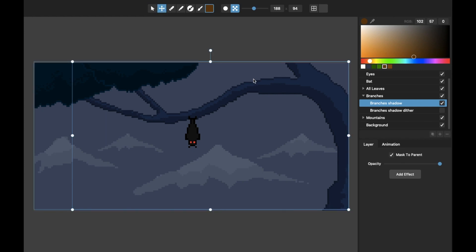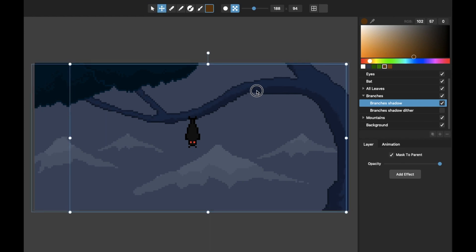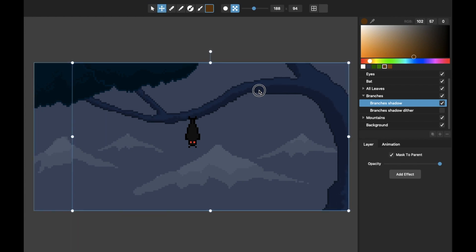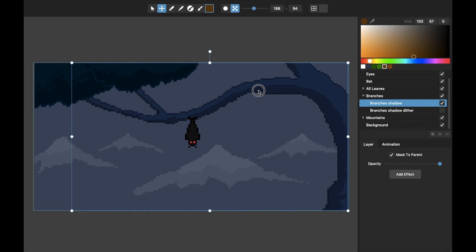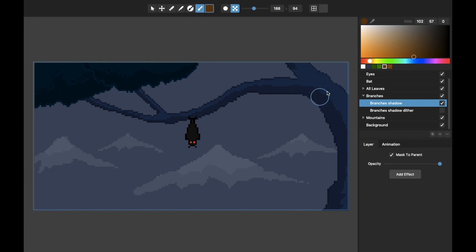It will automatically stay within the bounds of its parent layer, which is that tree. So I can easily come in and paint in shadow. I can even move it around, and since it's that higher resolution layer that gets pixelized by effects, it's easy to move it without it looking weird.